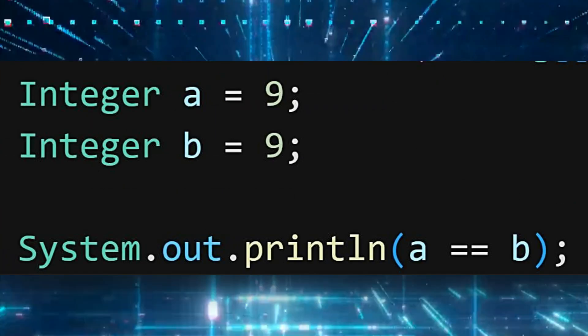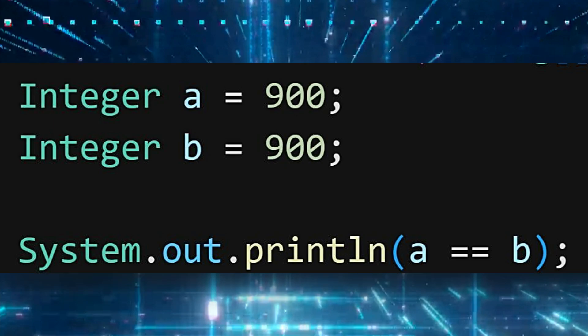That's why when I compare 9, which is in range, it gives me the cached value. But in the case of 900, it always creates a new object.